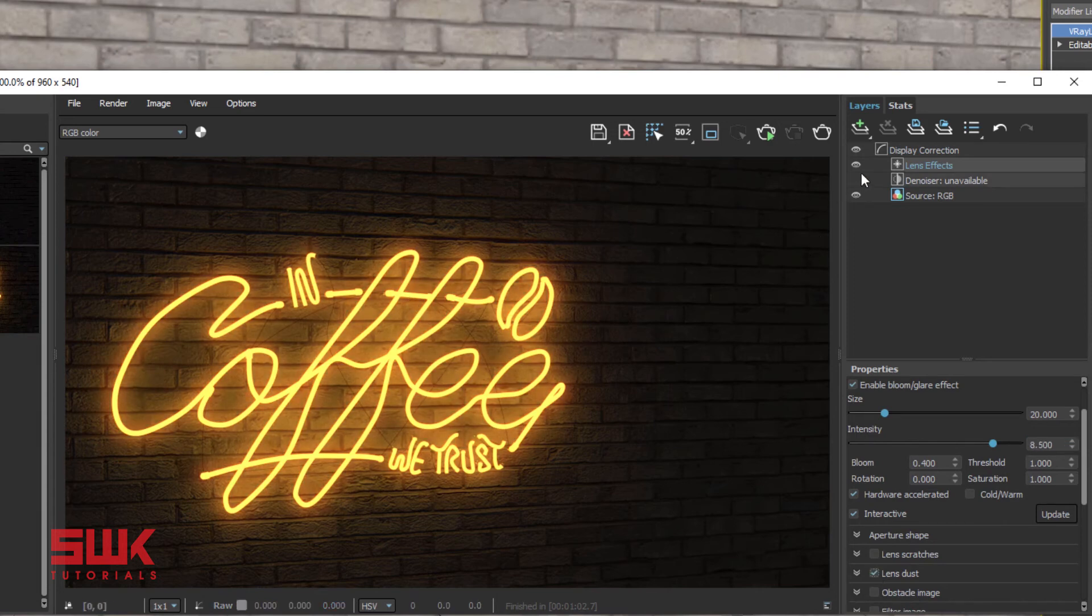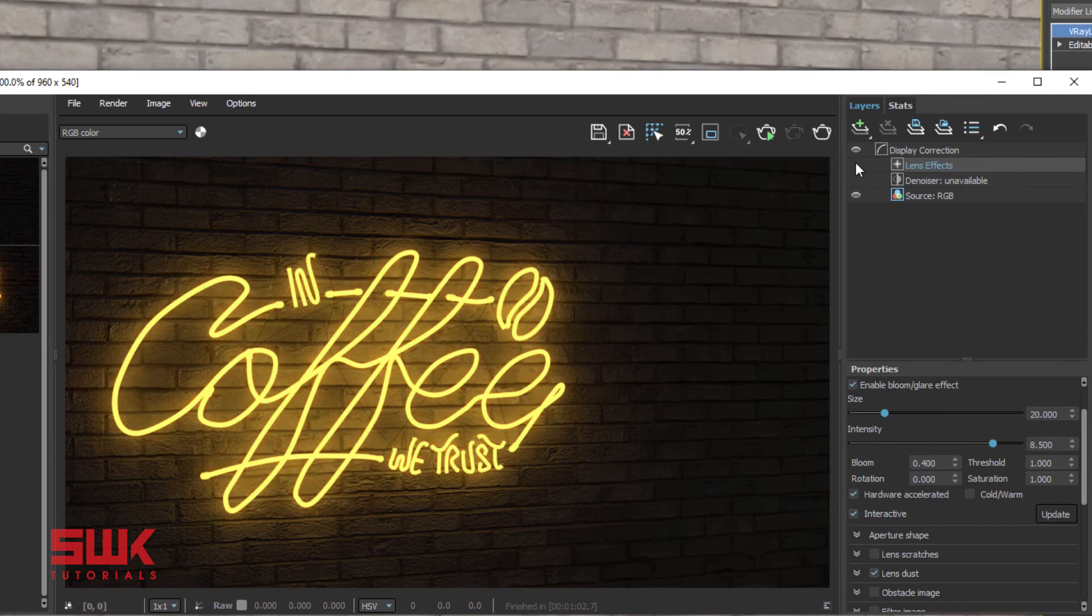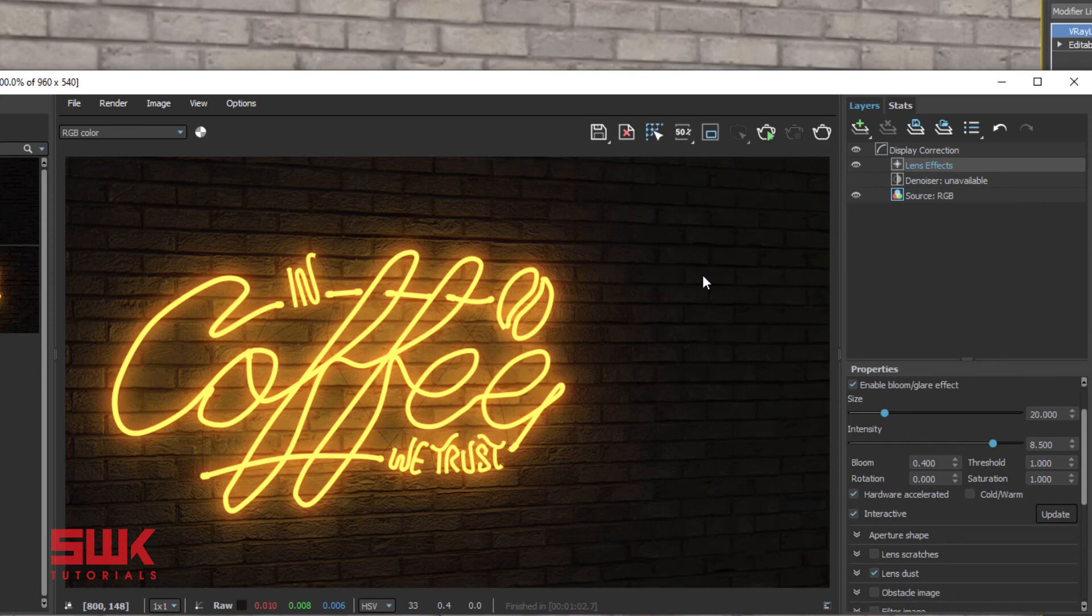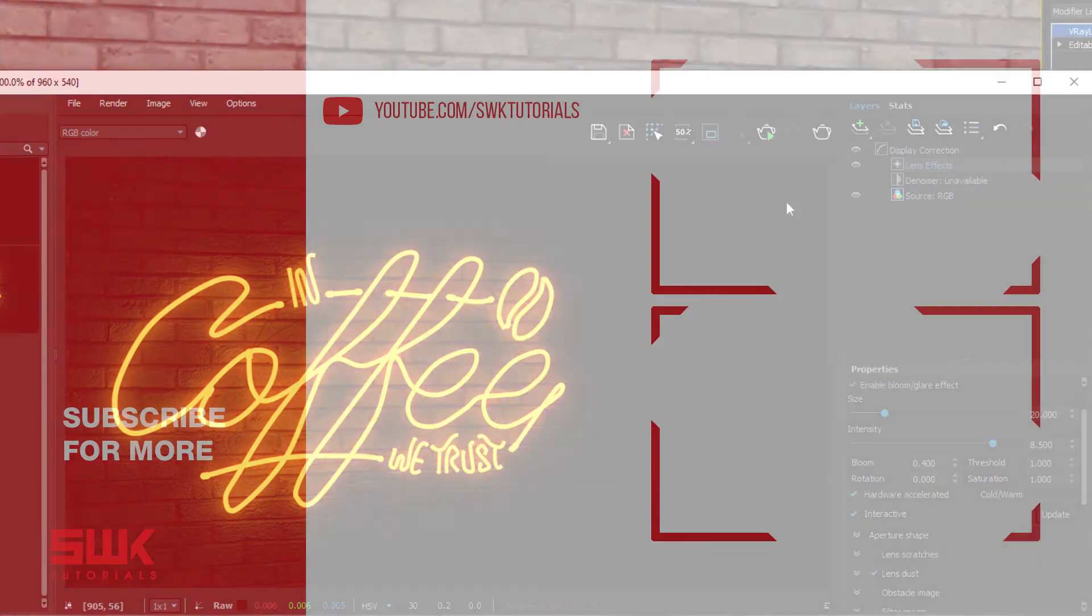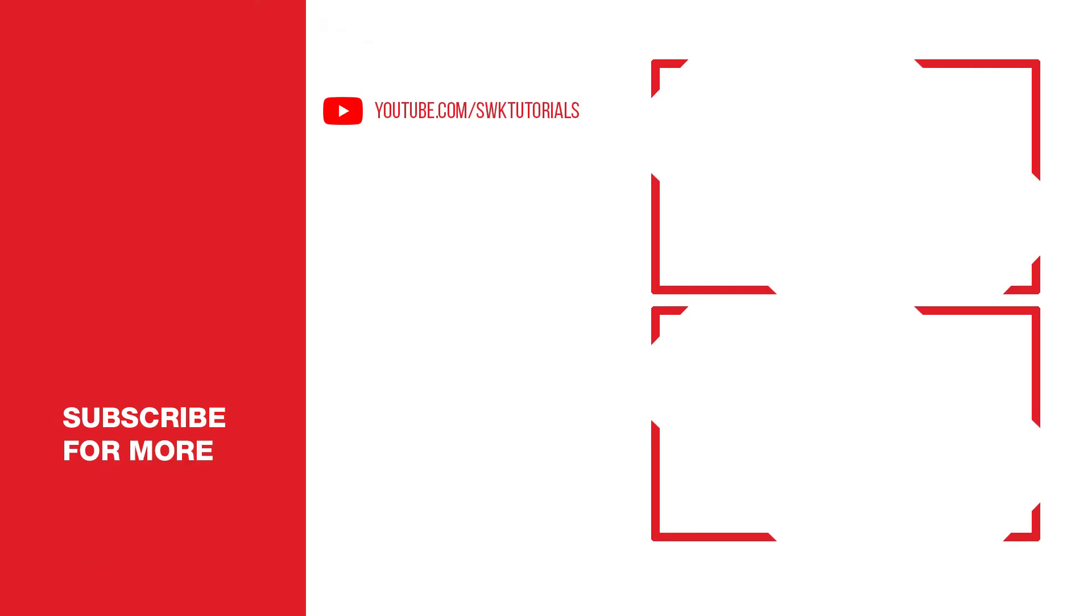You can see the result without lens effects, with lens effects. So this is how I create neon lights in 3ds Max using V-Ray mesh light and lens effects. I hope this tutorial was helpful for you.